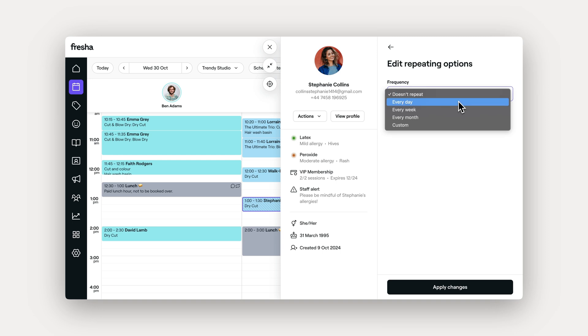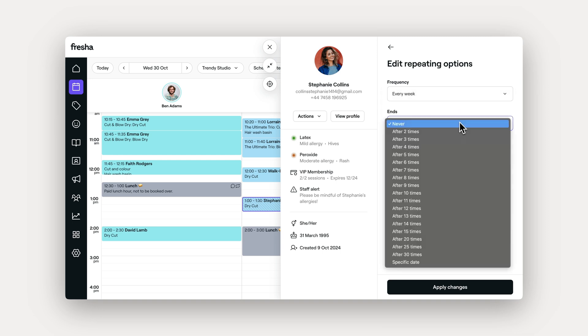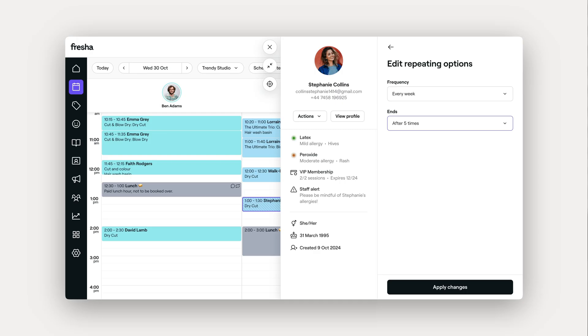Here, you can choose how often the appointment should repeat and decide on how long you'd like the series to continue. Once you've set the frequency, go ahead and apply these changes.